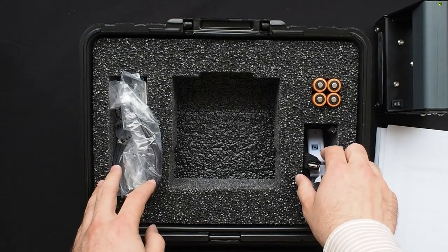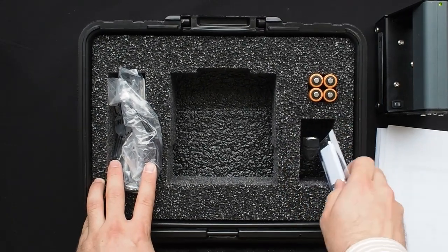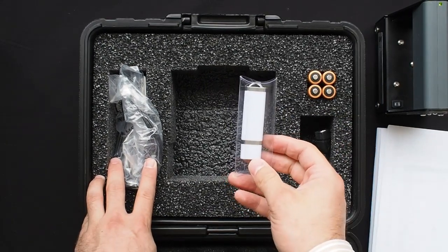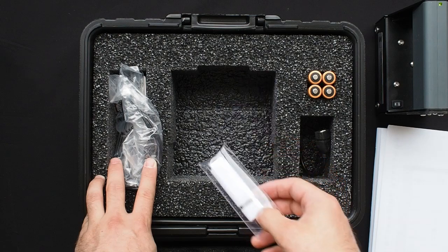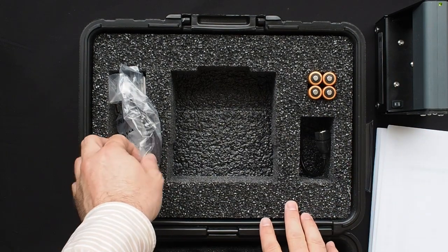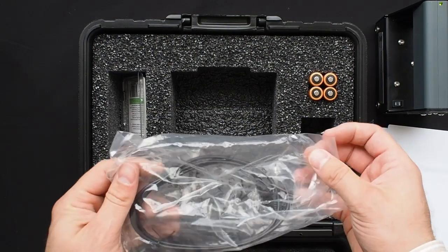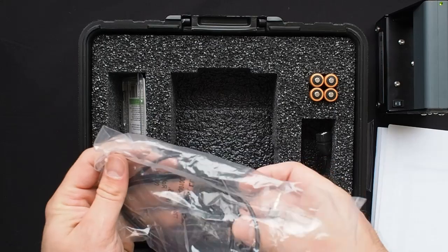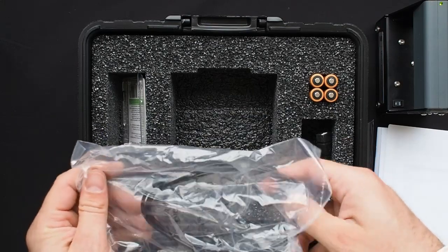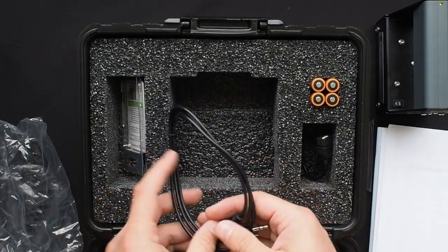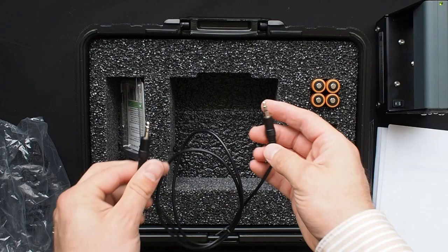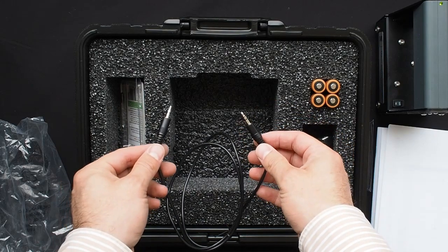The unit is supplied with two sets of batteries. This USB key contains the software and a digital copy of the manuals, and this is a standard audio cable used with the CTG. It's a tip ring sleeve cable. I'll explain a little more about that in a second.